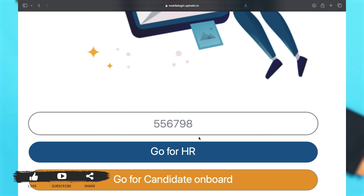This is how you may easily log into your SpineHR account. If you find this video helpful, kindly like, share, and subscribe, and do not forget to leave a comment down below. Thanks for watching.